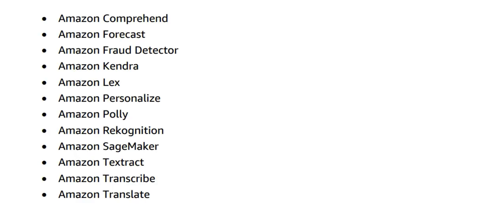When you are going in as an enterprise architect, you need to know machine learning as well. You need to understand the basics of machine learning, and these are the services which are important. You need to understand what each one of them do—you do not need to go to the depth of each one of them. For example, SageMaker you use for using the models; you can use Polly; you can use Transcribe for speech-to-text transcription; you can use Kendra, and so on.